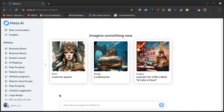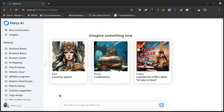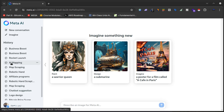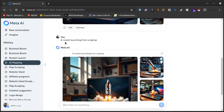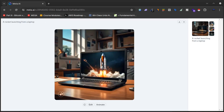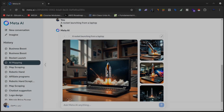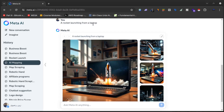If you give meta.ai a simple prompt to create an image, it will just create an ordinary image that you cannot use for personal or business needs. For example, I gave the prompt 'a rocket launching from a laptop.' The chatbot created an image, but it's not what I wanted — it's not up to the mark. I did not explain what angles I needed or any other details.